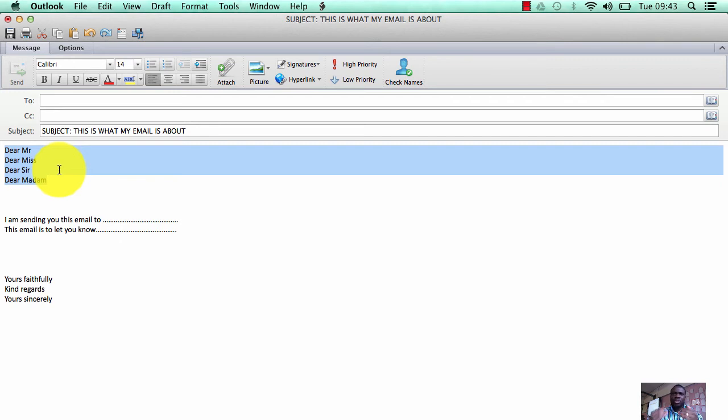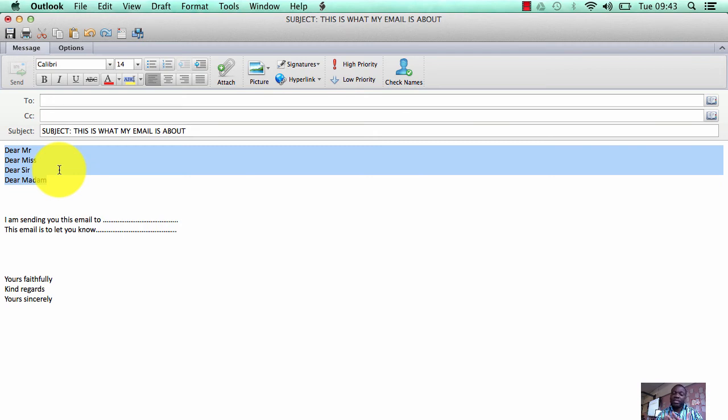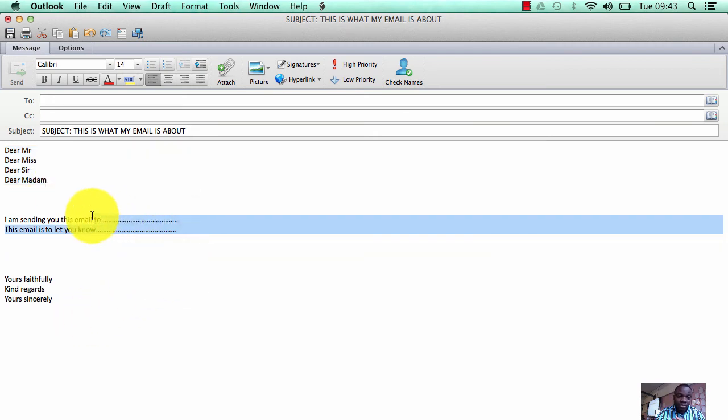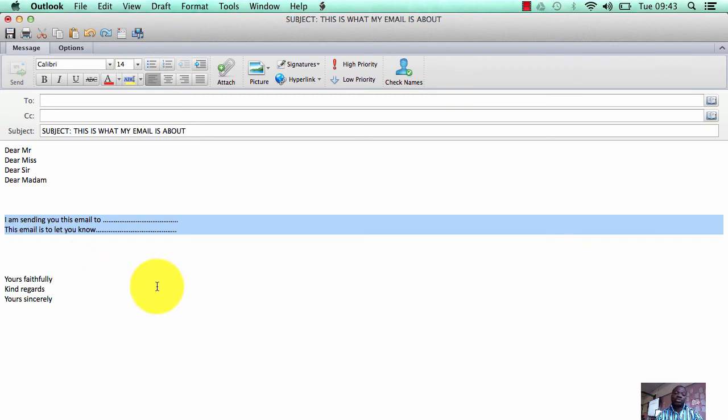move on to the main body of the email, where you talk about what you want to tell the person. It could be 'I'm sending you this email to let you know about the next office meeting' - the main body, or 'this email is to let you know that the next office meeting is on Tuesday.' And